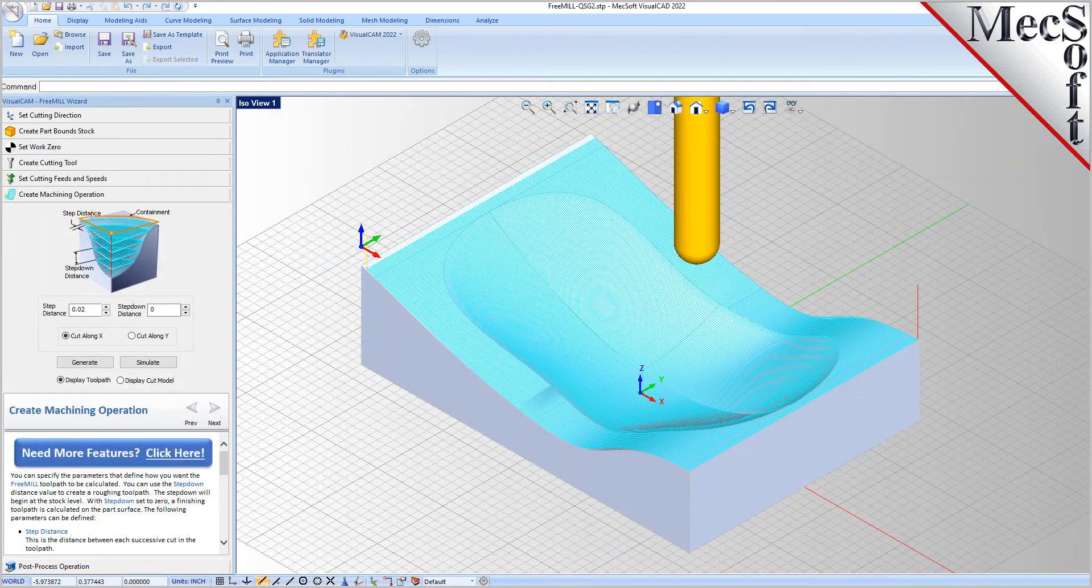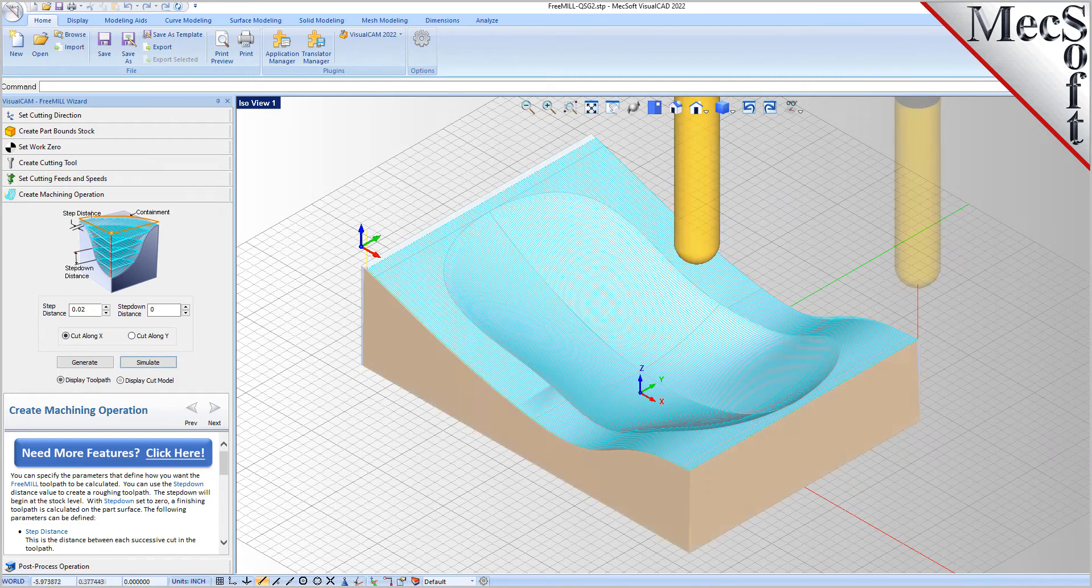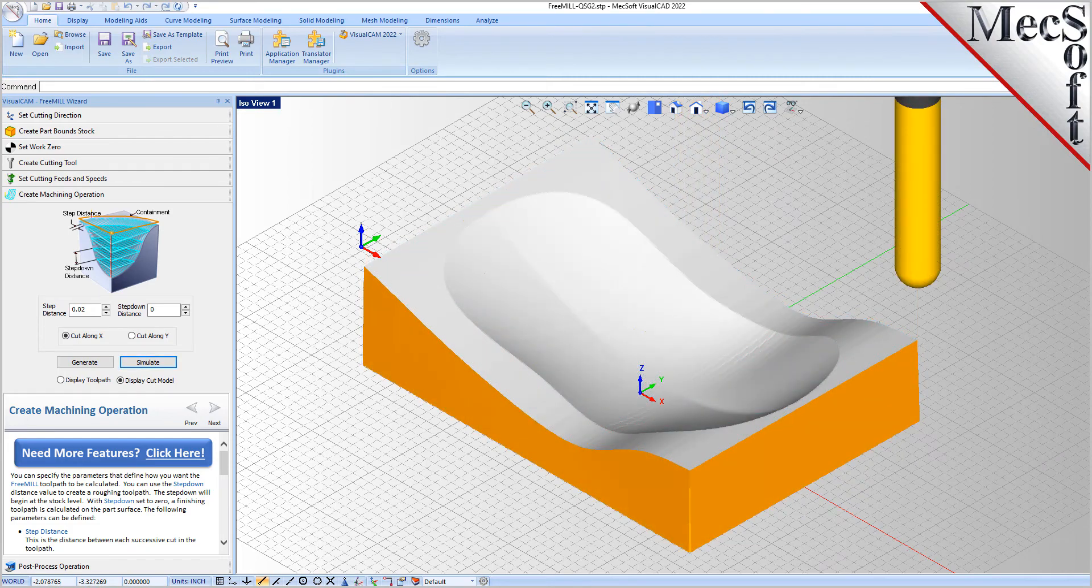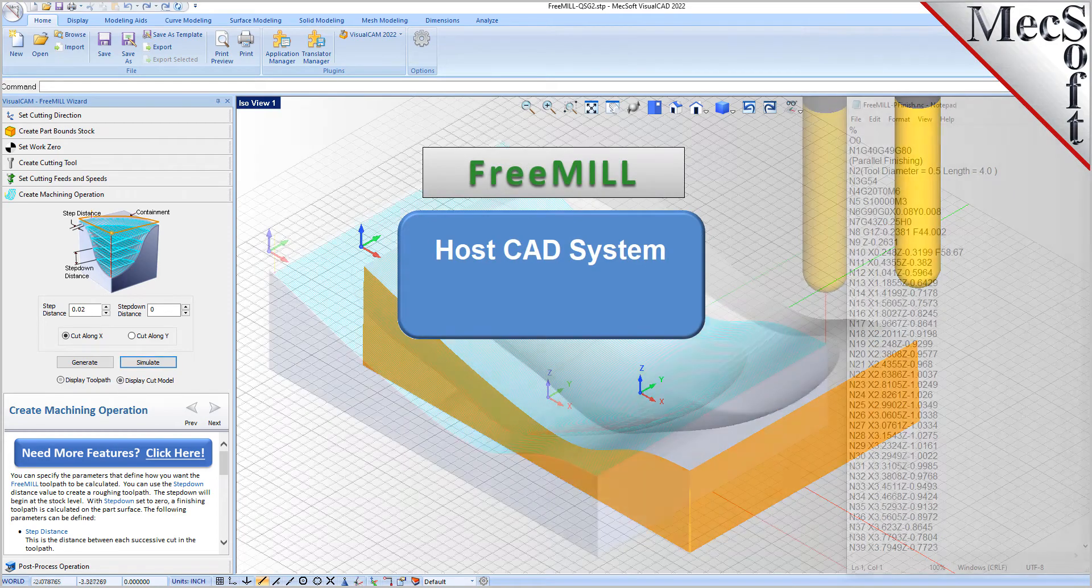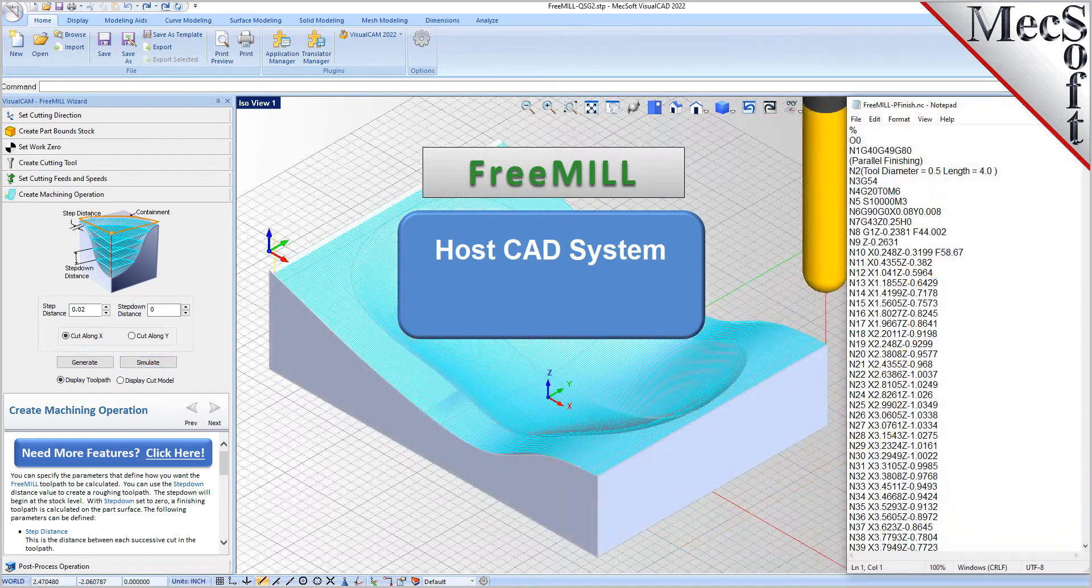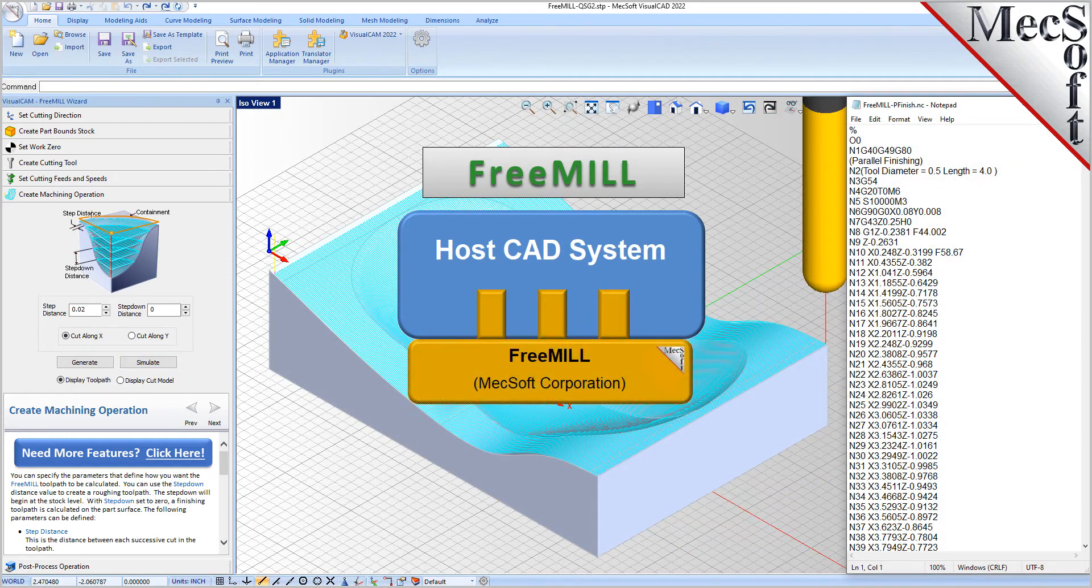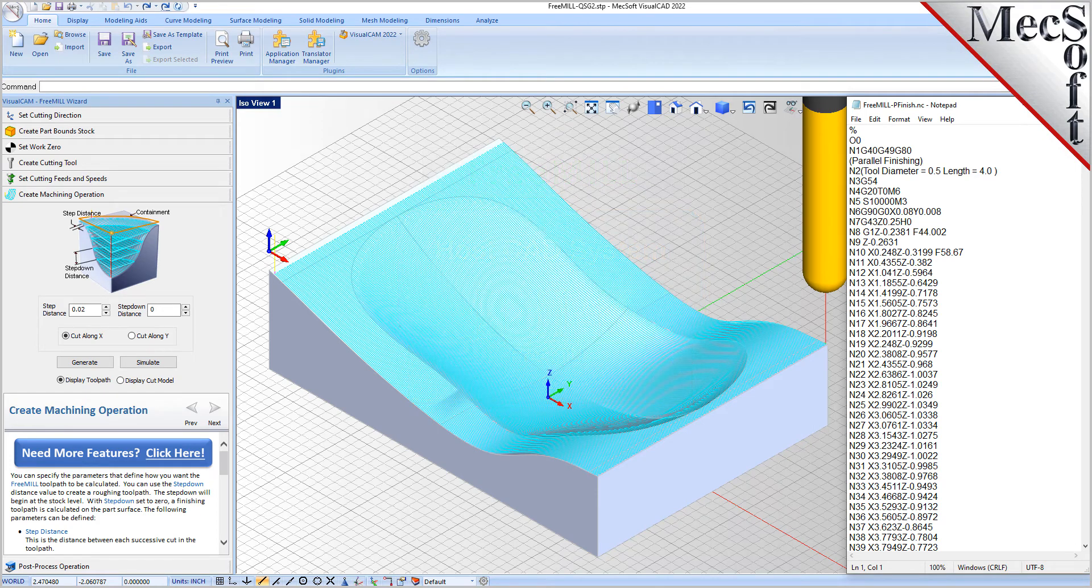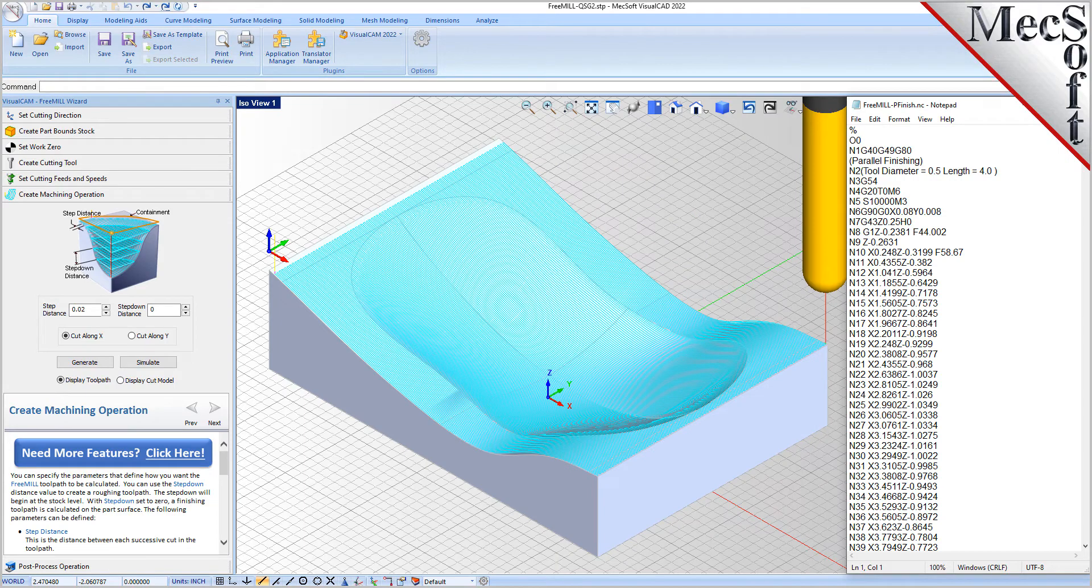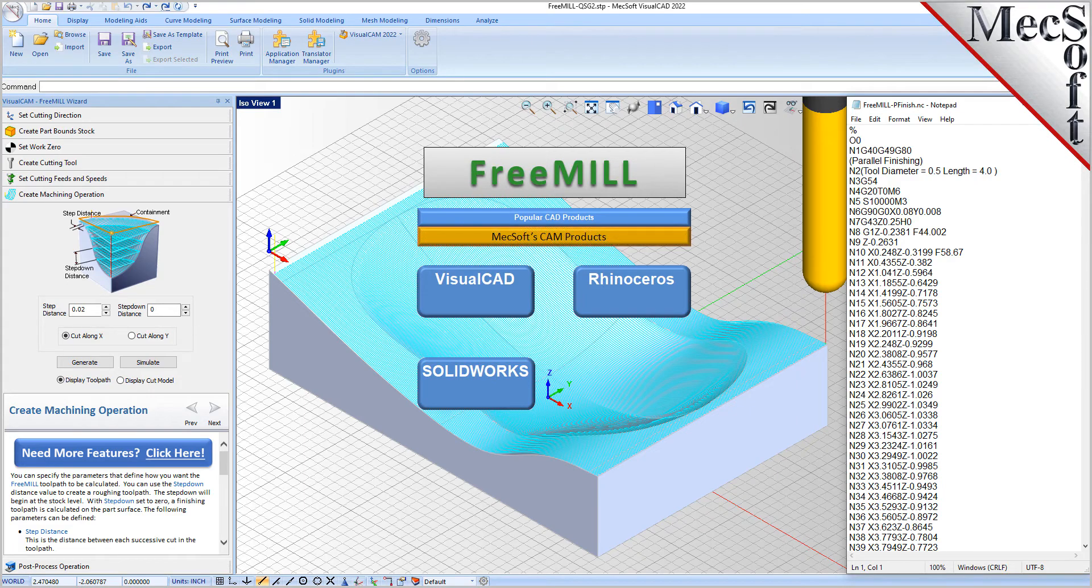There are three important facts that you need to understand before we go through the FreeMill installation process. The first is that the MechsoftCAM products are built on a plug-in technology. This means that they require a host CAD system to operate. The second is that FreeMill is just one of the modules included in the VisualCAM plug-in. The third is that VisualCAM including FreeMill is available as a plug-in to different host CAD systems.